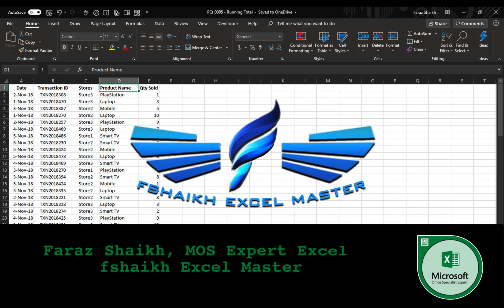Hello friends, welcome back. This is your friend Faraz Sheikh from Fshaikh Excel Master. I hope you guys are doing great. Today we are going to learn about running total in Power Query.